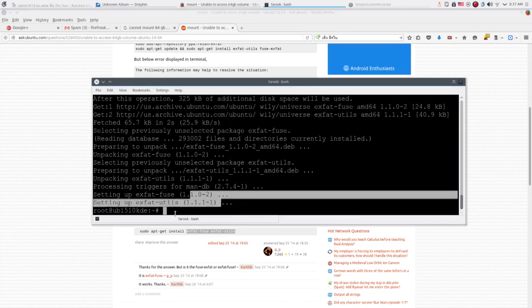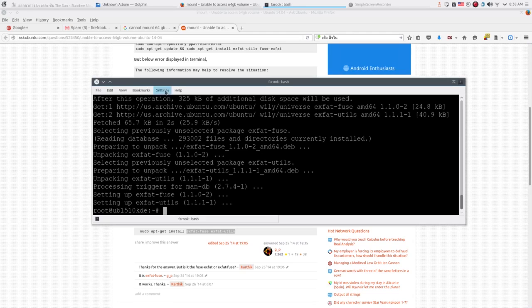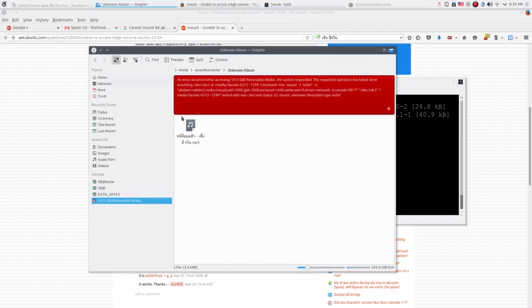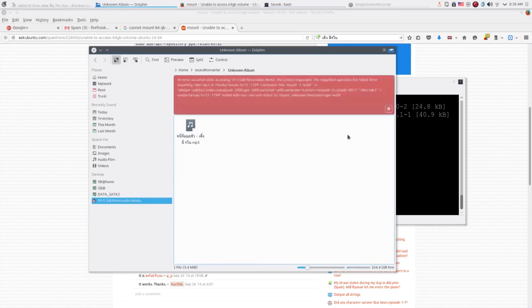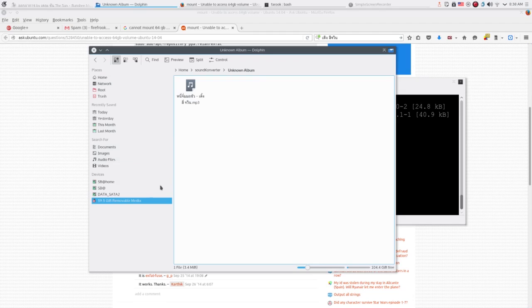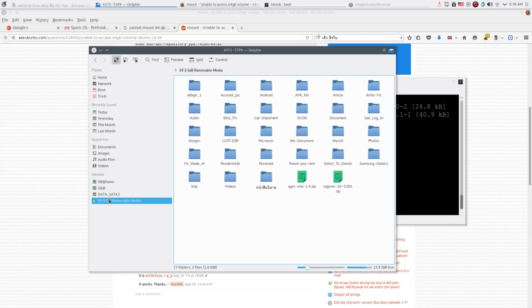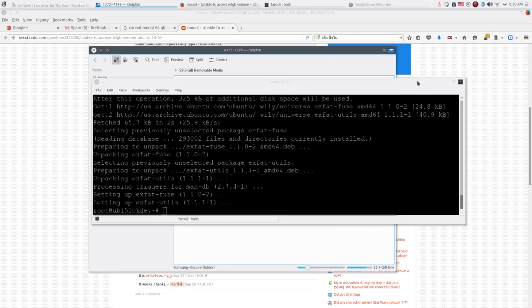So now let's have a look at the error that we got earlier. Let's see if we still got that. Okay, now press F5 and let's see if I still got it. See, now we can mount the volume, that 59 or 64 GB SD card already, just after you install this package.